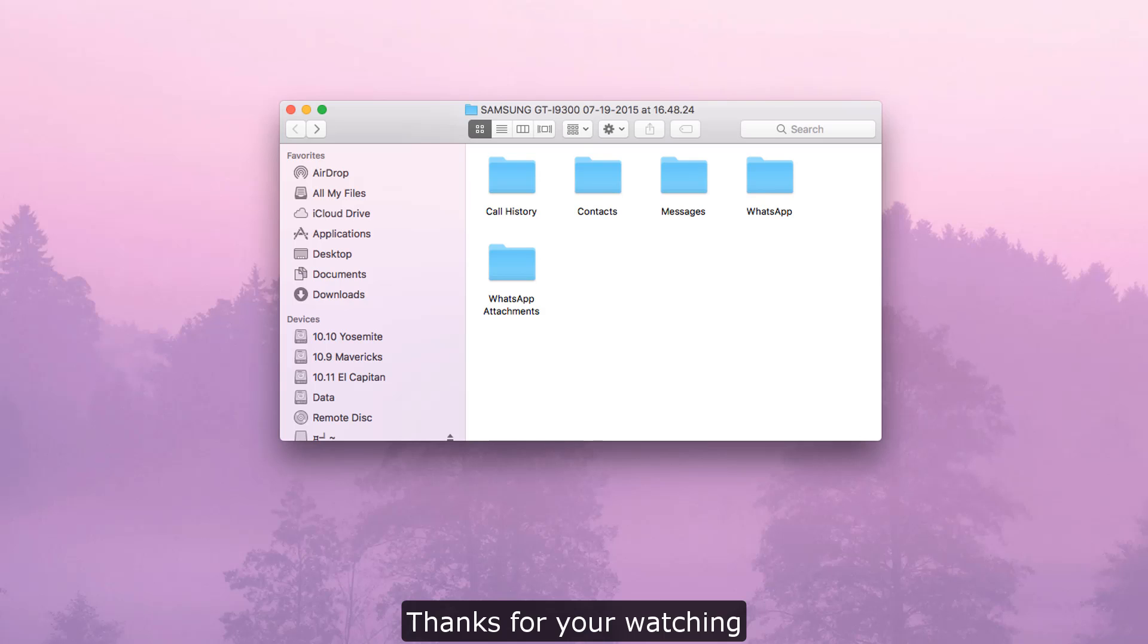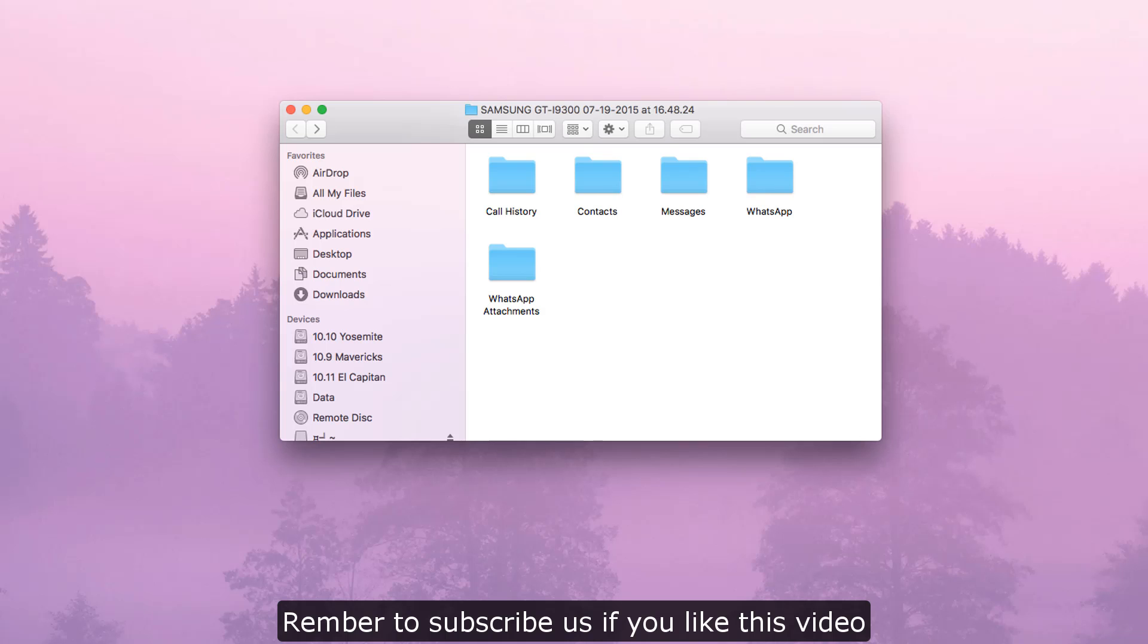Thanks for watching! Remember to subscribe if you like this video.